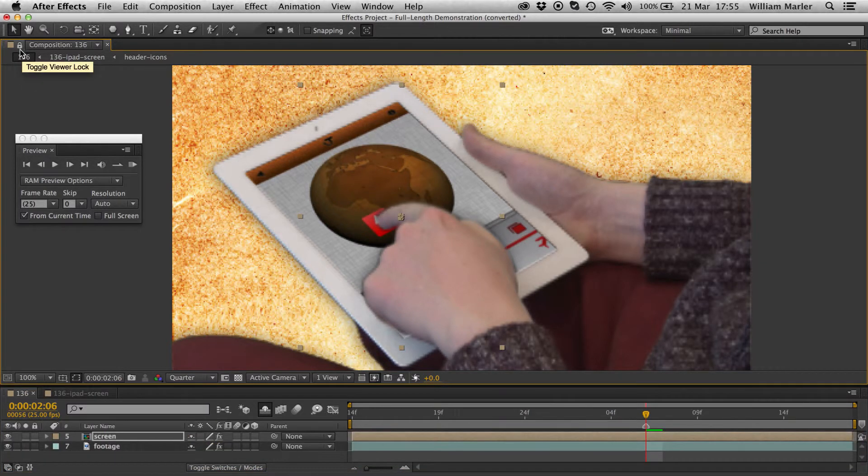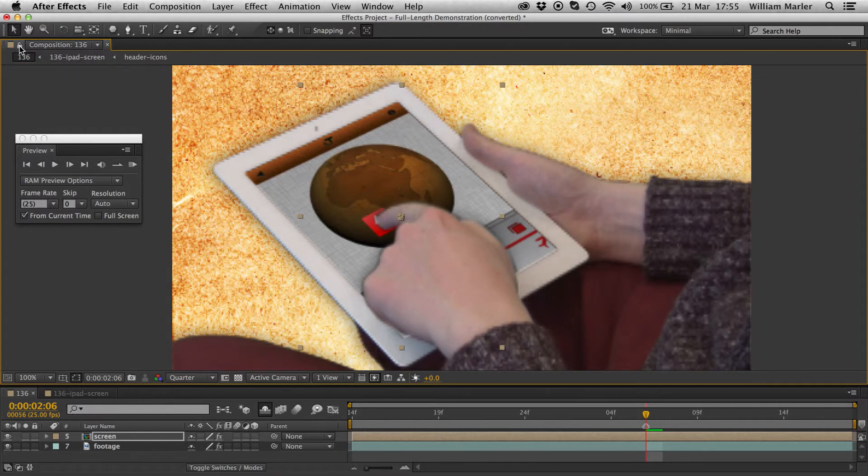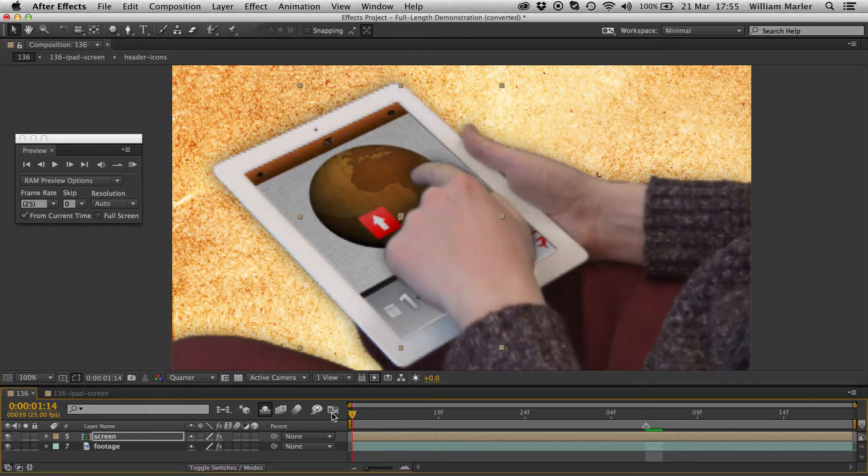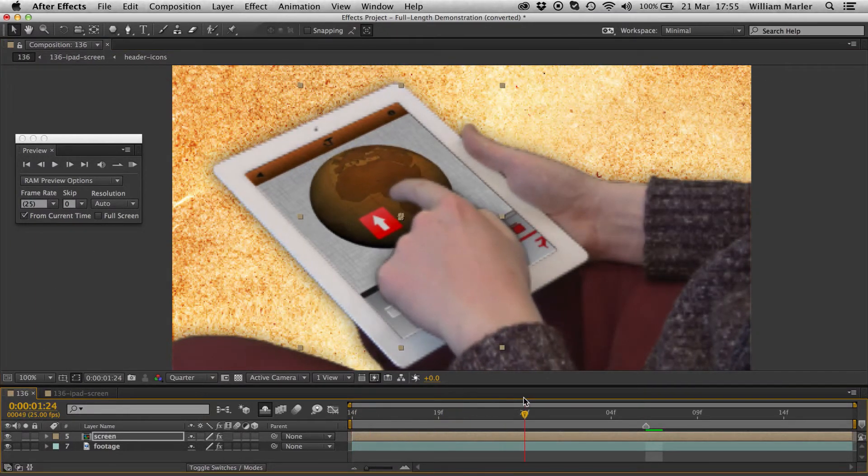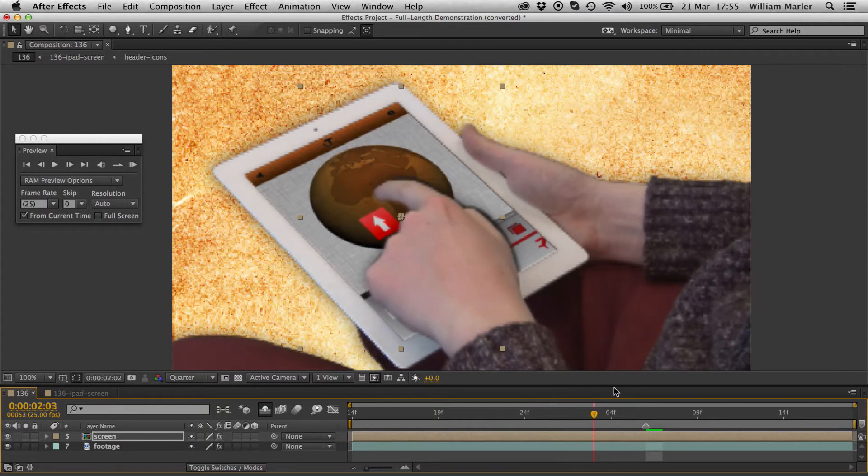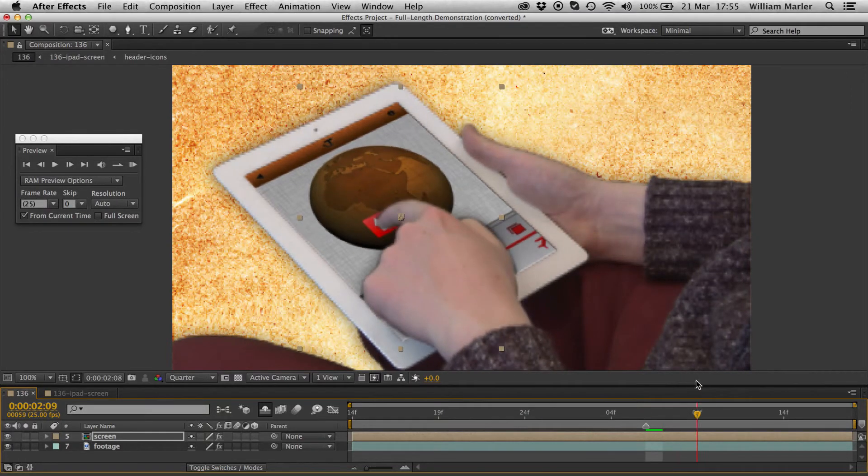Now if I press the padlock again to unlock the composition preview and watch the footage, you can see that I've been able to successfully place the icon where it needs to be, even though it's within another pre-comp.